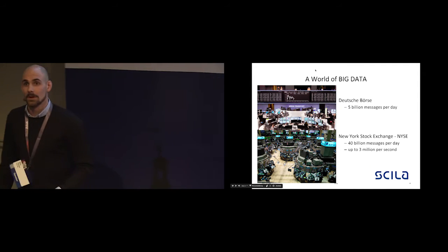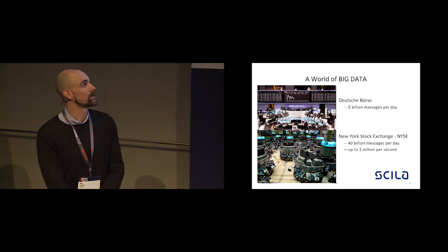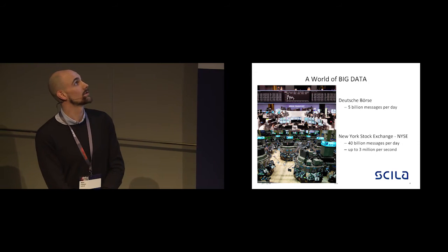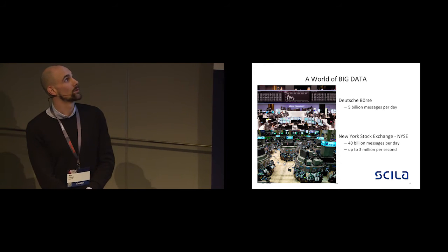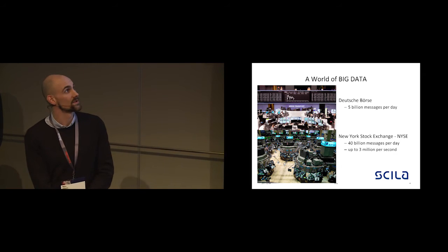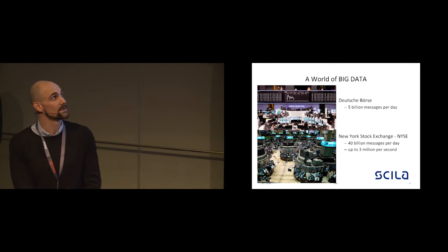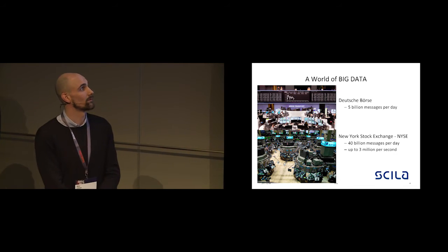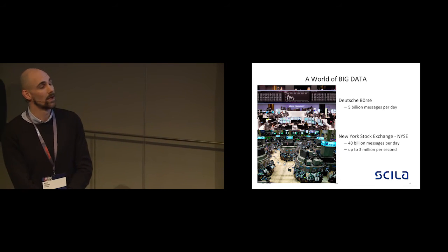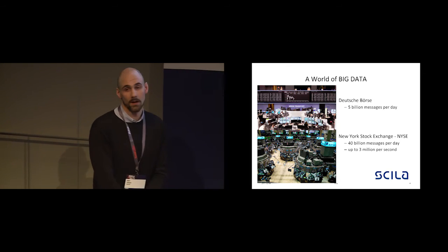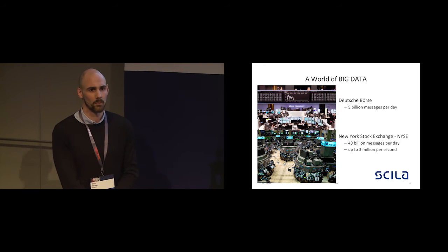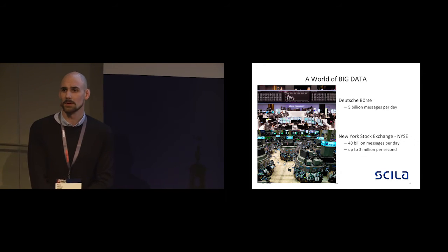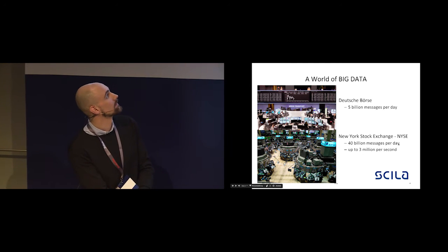We all live in a world of big data. Our biggest clients are Deutsche Börse and New York Stock Exchange. For Deutsche Börse, the Skila platform processes around 5 billion messages per day. For New York Stock Exchange we process around 40 billion messages per day, and the peak loads are up to 3 million messages per second. For reference, there are around 1 billion tweets on Twitter each day, so it's kind of those scales.